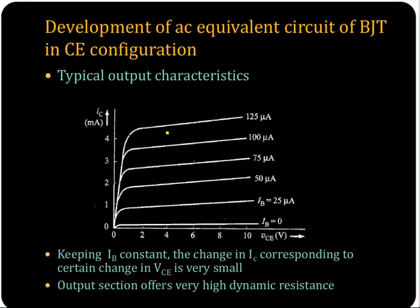In order to develop the AC equivalent circuit of a BJT in common emitter configuration, let us first see the typical output characteristics of a BJT in common emitter configuration.